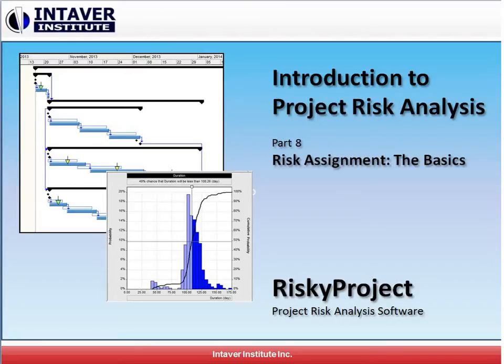Welcome to Ontario Institute's Introduction to Project Risk Analysis, Part 8, Risk Assignment: The Basics.